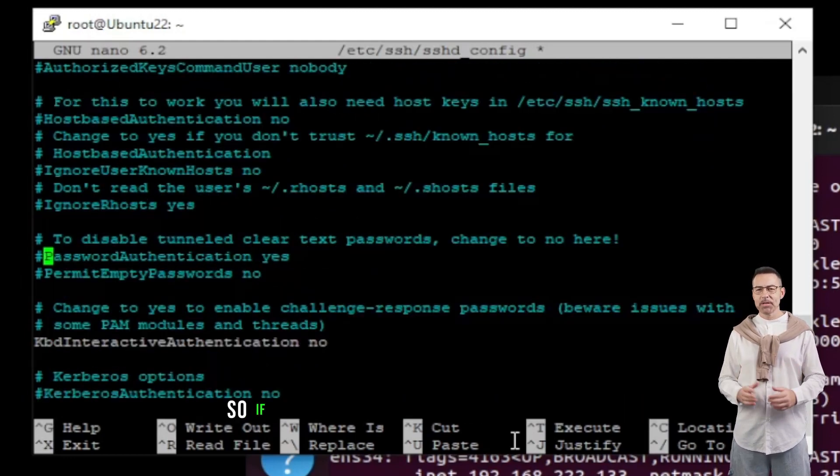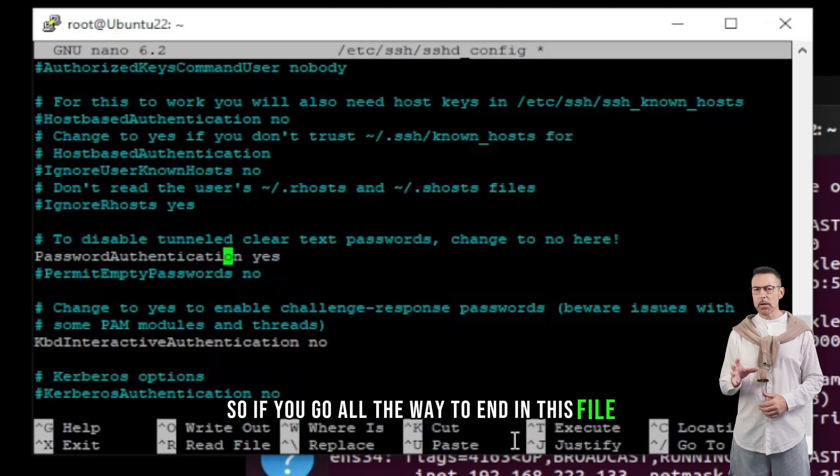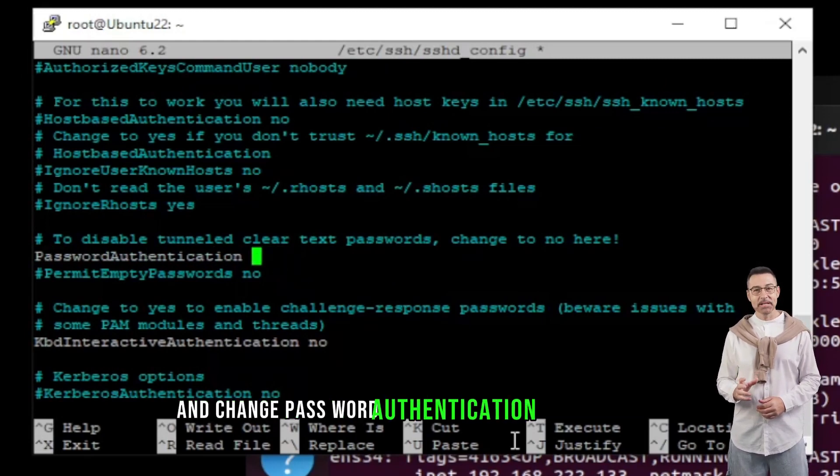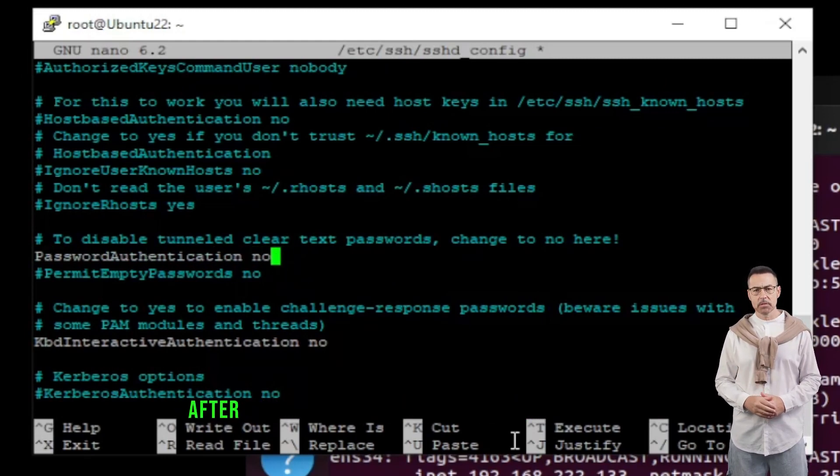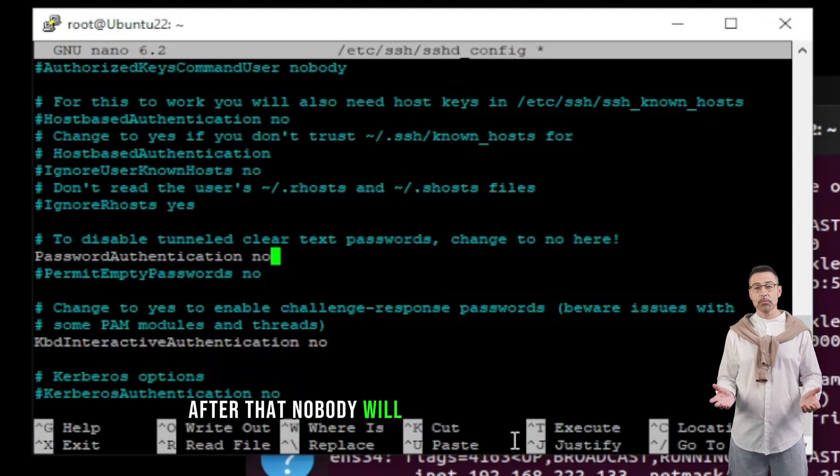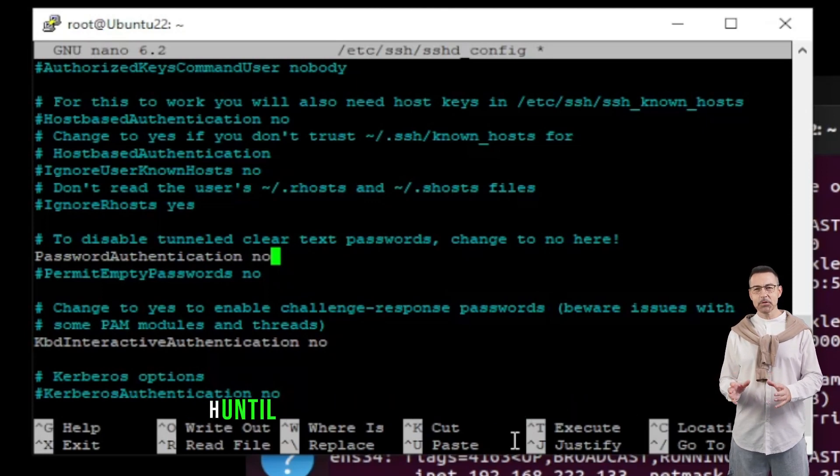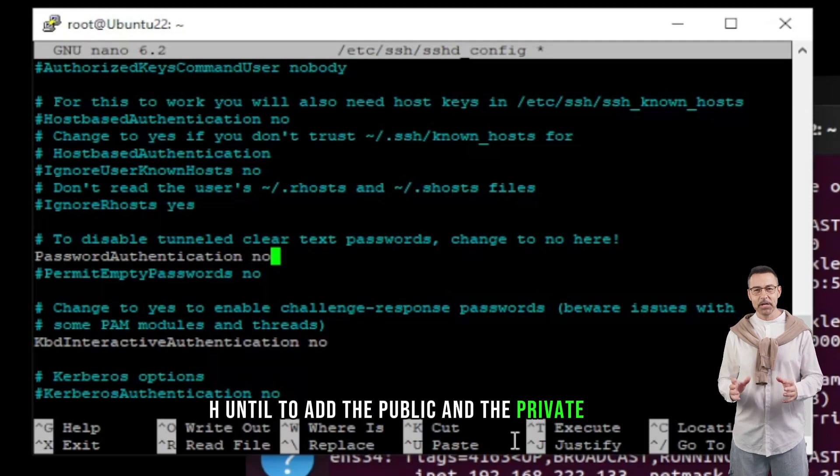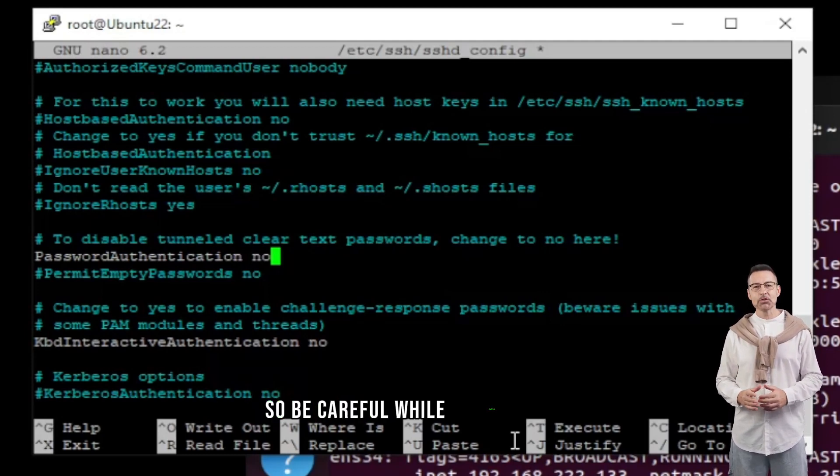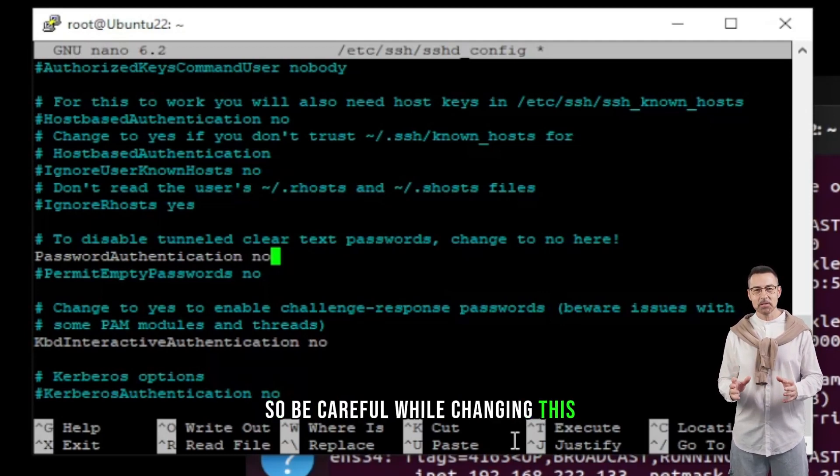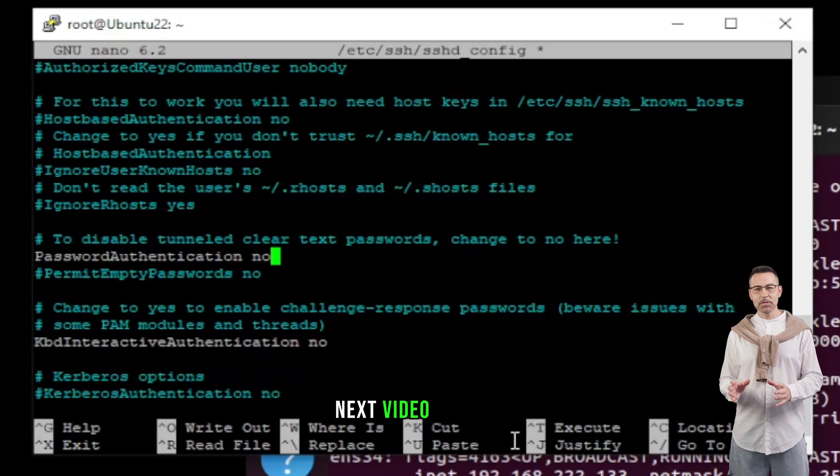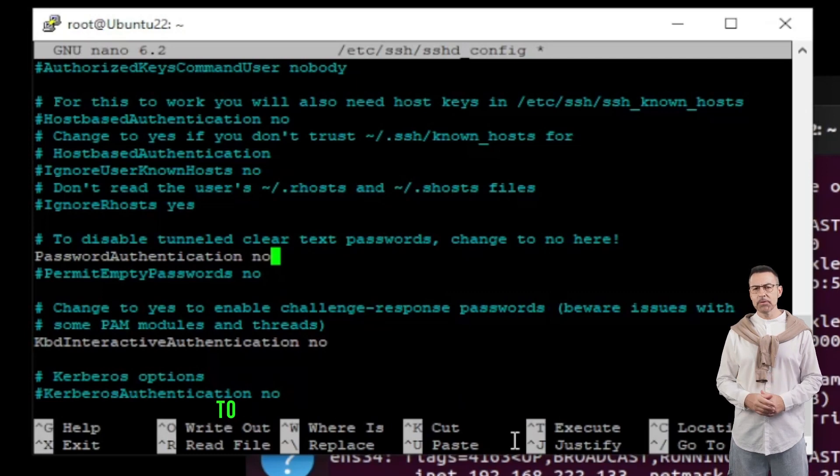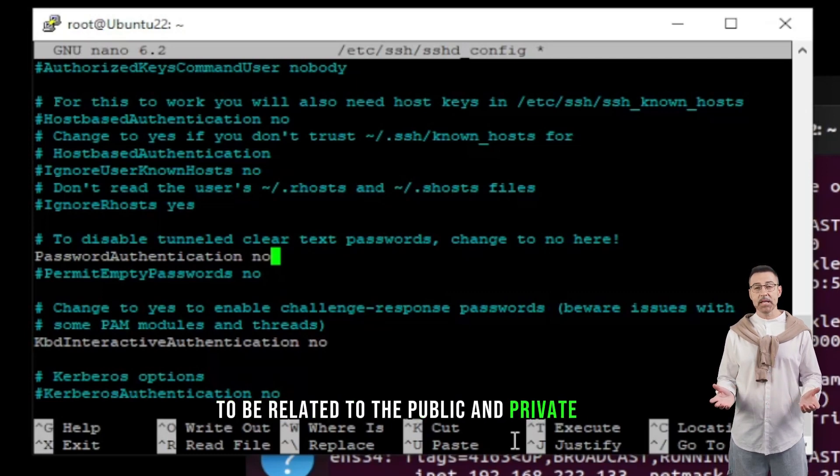So, if you go all the way to end in this file, and change password authentication from yes to no, after that nobody will be able to access using SSH until to add the public and the private keys. So, be careful while changing this.